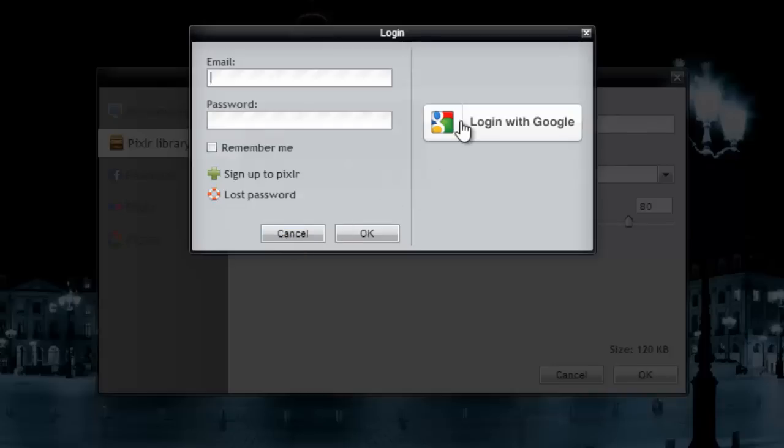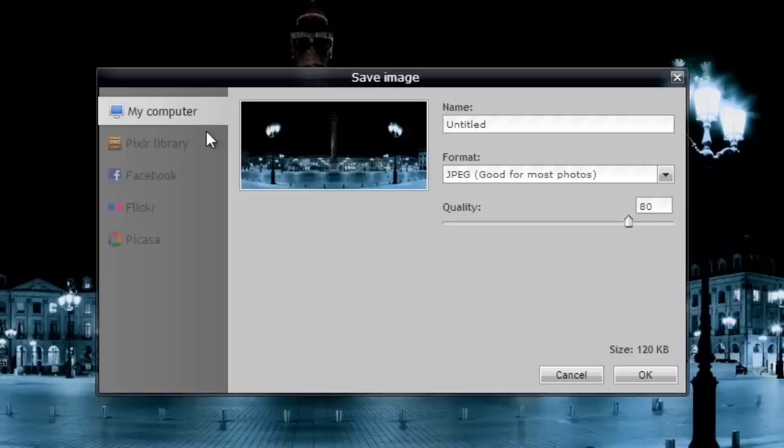If you know your Google account, you can log in with this, your school Google account, not your personal one. If you don't, you can just do your My Computer.